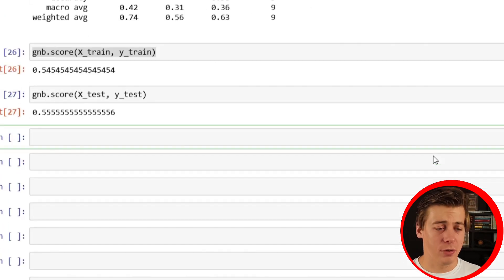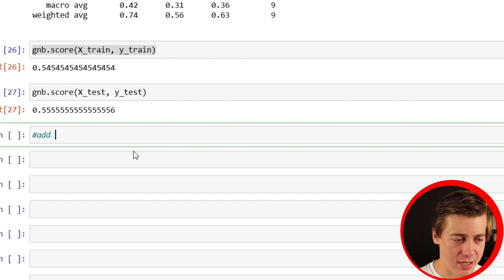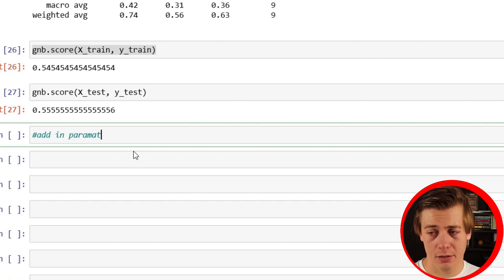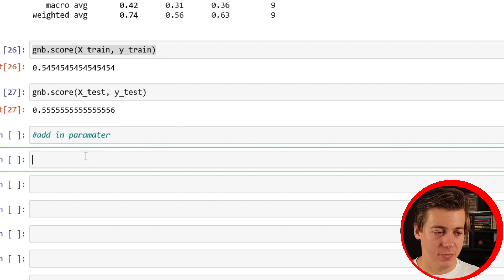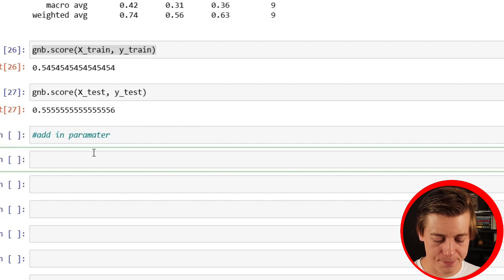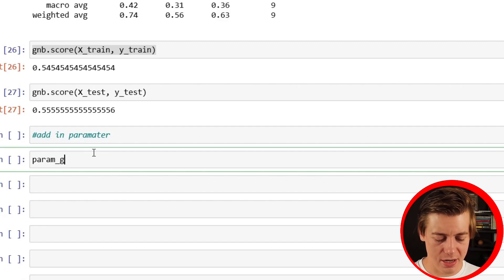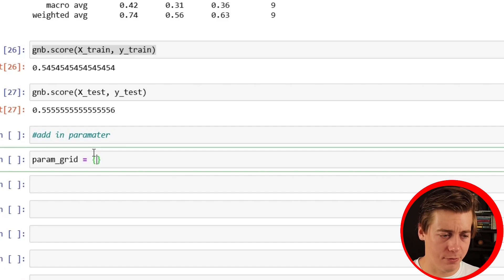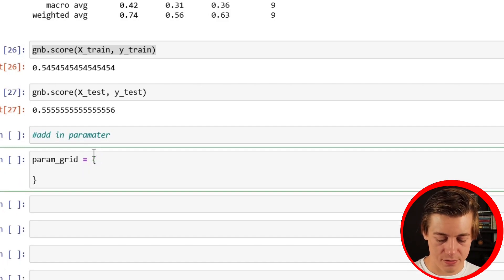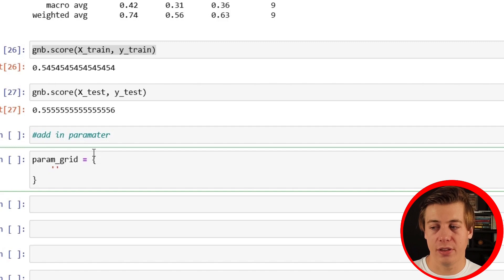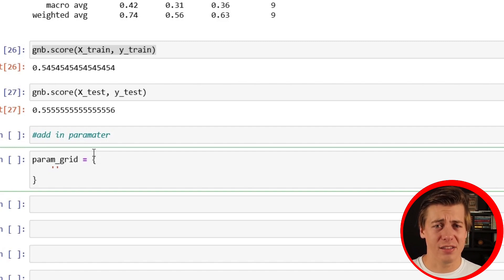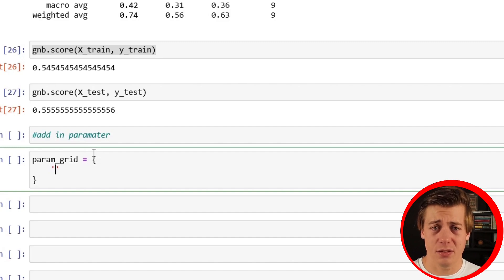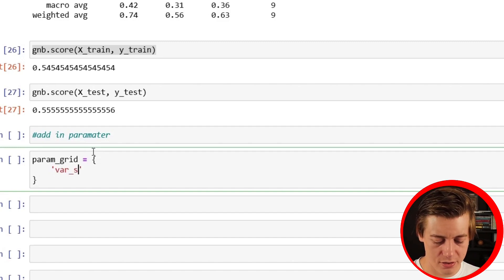But I also want to show you really quick how you can add in a parameter. So we'll say add in parameter like this. This is actually pretty easy. So the first thing that we're going to do is a param_grid. I have a full video on hyperparameter tuning, so I'm not going to go in full depth on how that works. But we're going to take a look at var_smoothing. It helps avoid kind of zero probabilities and also smooth out the estimates.